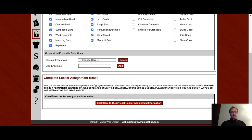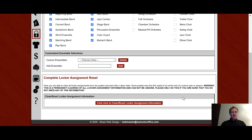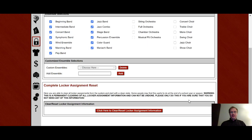And then this gives you the ability to do a complete locker assignment reset at the end of the year. Say you don't want to pick and choose the students that are being reassigned to lockers or say you do a reassignment every single year. You can just go here, click here, and it'll wipe all the assignments out of your locker area.